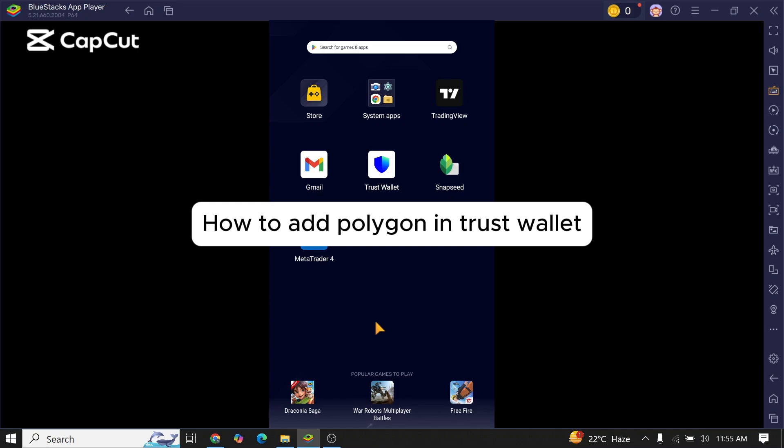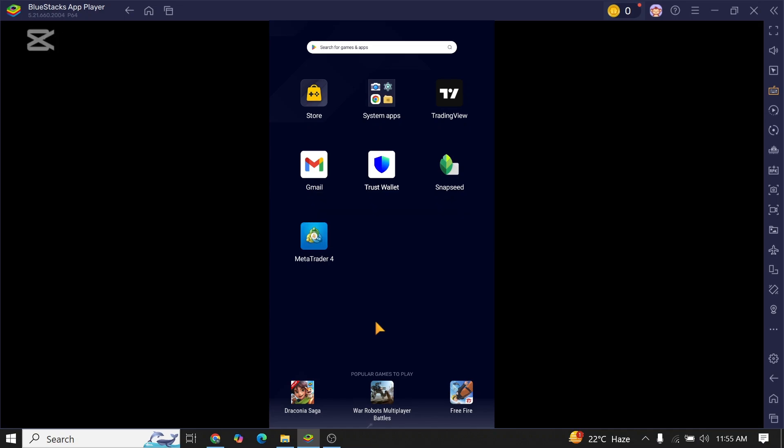How to add Polygon to Trust Wallet app. Are you guys facing issues to add Polygon on Trust Wallet app? If that's so, then this video might help. Here, first of all, open Trust Wallet app on your mobile device.